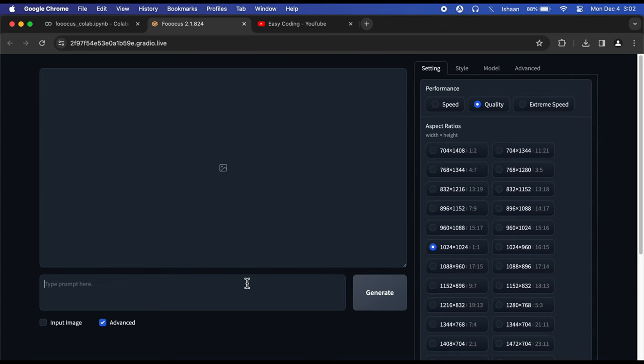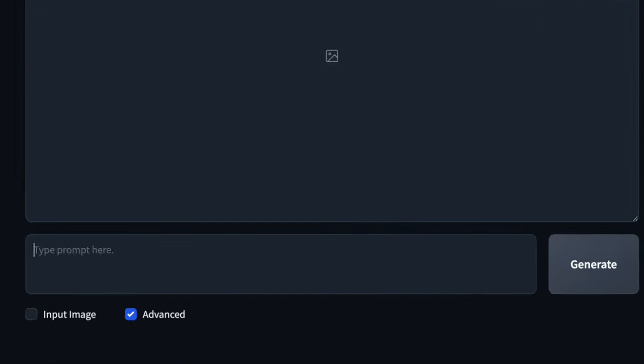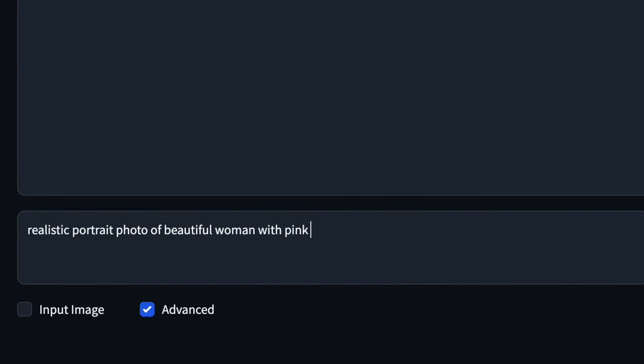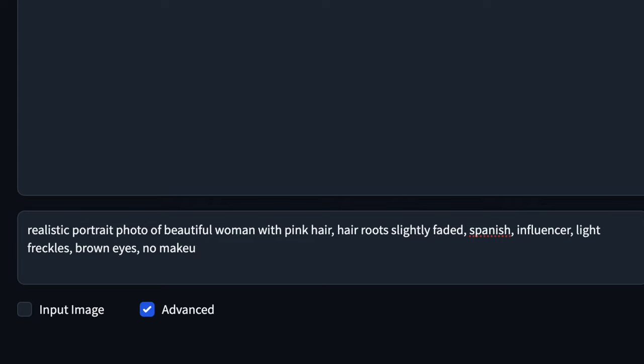Go back to Image Prompt and type the features of your image. The prompt should be highly detailed, like: realistic portrait photo of beautiful woman with pink hair, hair roots slightly faded, Spanish, influencer, light freckles, brown eyes, no makeup, Instagram.